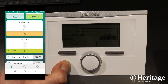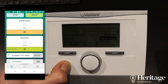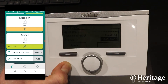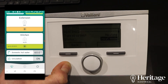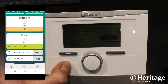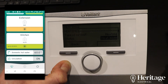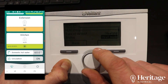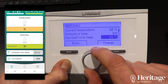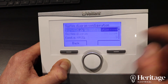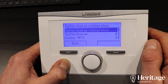What we can also do with the app is, as well as being able to adjust the temperature on the VR 91 unit in the kitchen, you can also do this via the app. That will call directly from the app. So that's just a quick overview of some of the programming you can do with the VRC 700.